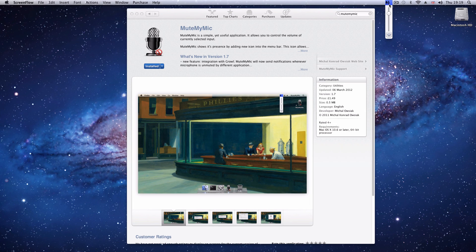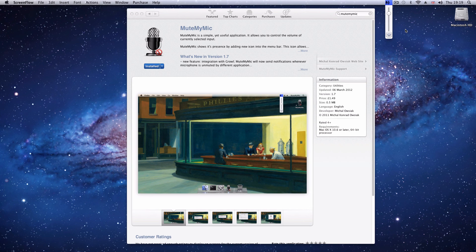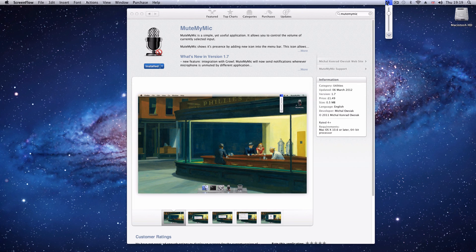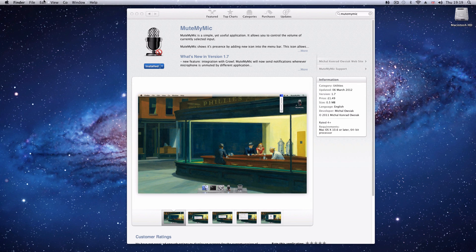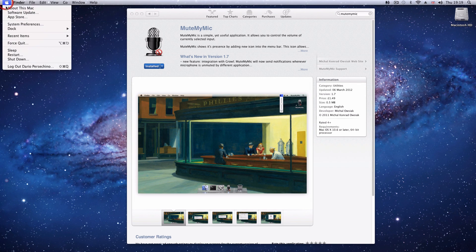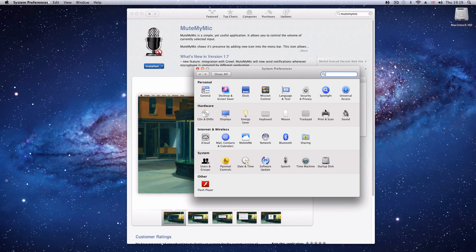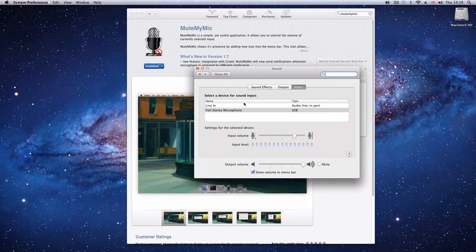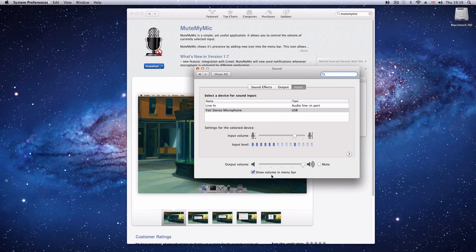That is something which should be available via the operating system, but for some reason it's not. Apple have decided that if you want to change the volume of your input device or your microphone, you need to go via System Preferences, into Sound, and then into your input, select your input, and change the volume here.